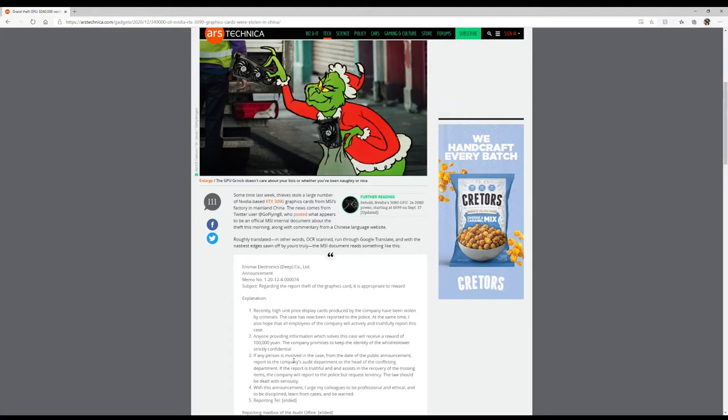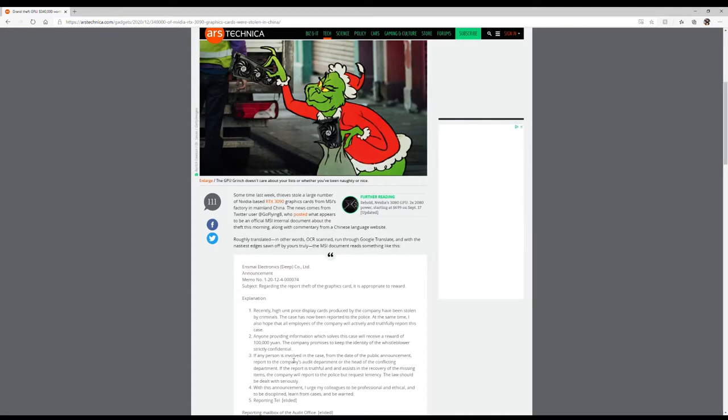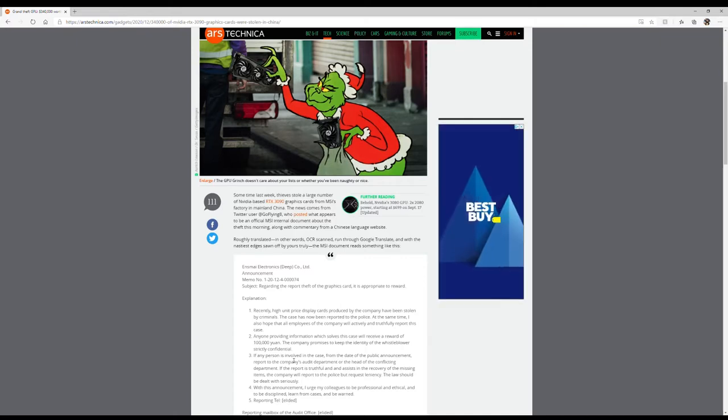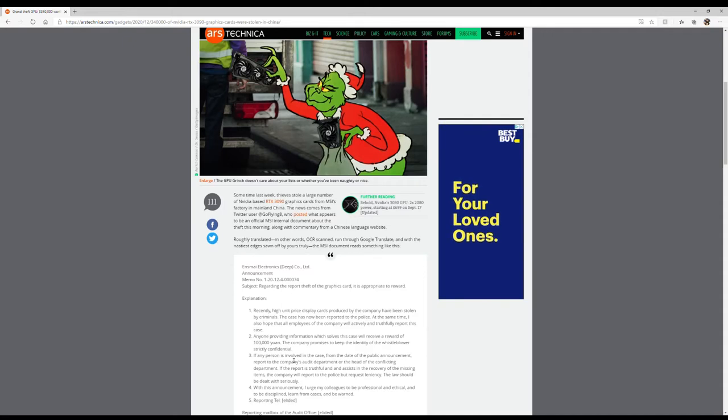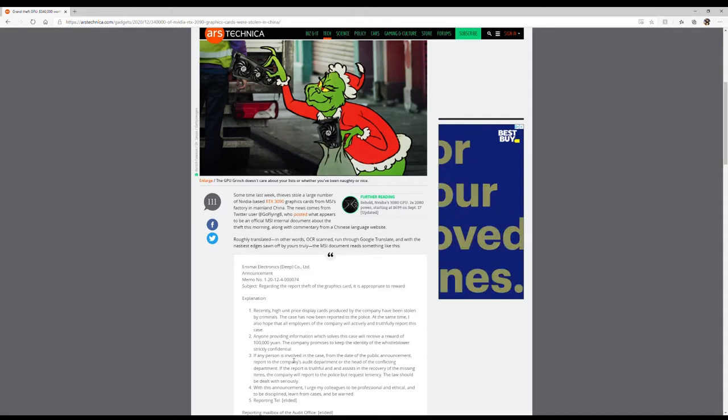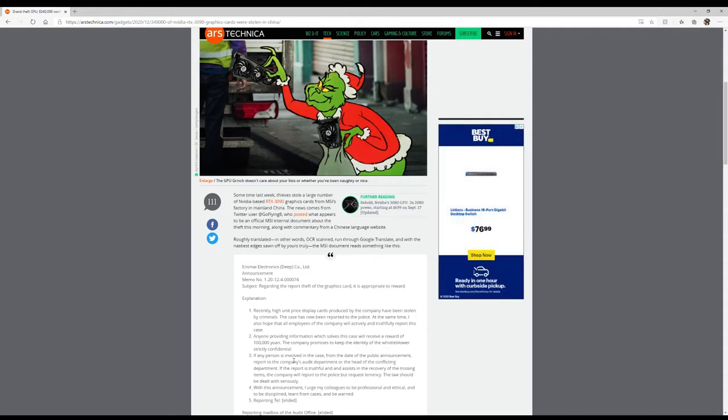I'm just going to read you what these people have to say. Sometime last week, thieves stole a large number of Nvidia-based RTX 3090 graphics cards from MSI's factory in mainland China. The news comes from Twitter user Go Fly Eight who posted what appears to be the official MSI internal document about the theft.